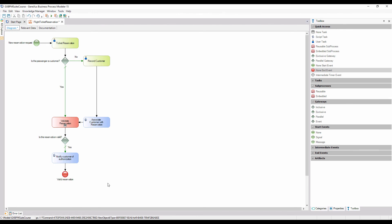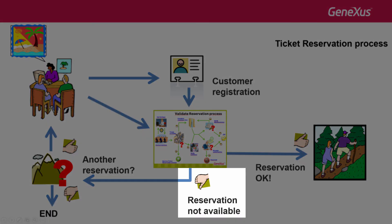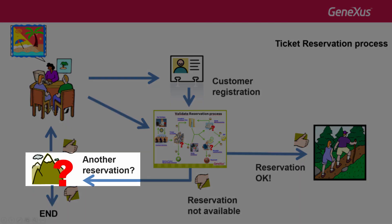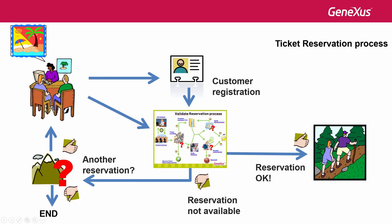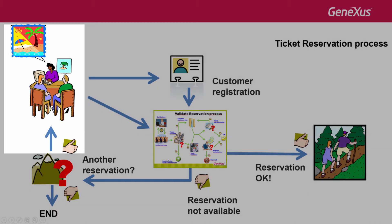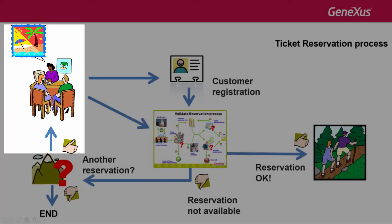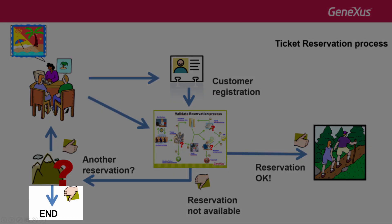All of the above was added for the case when the reservation is valid. If it isn't valid, we should send a personalized notification about the rejection to the customer and ask him if he wants to make another reservation. If so, the ticket reservation process must start again. Otherwise, the process must end.